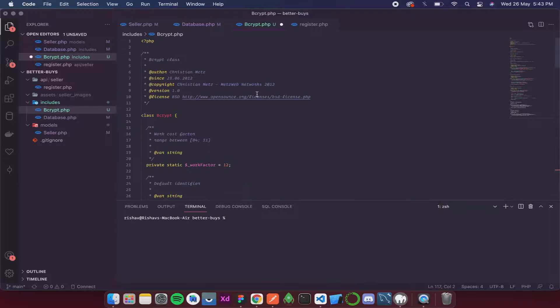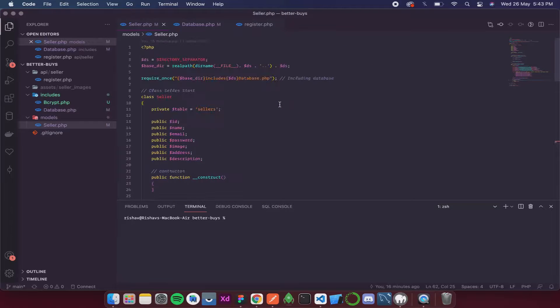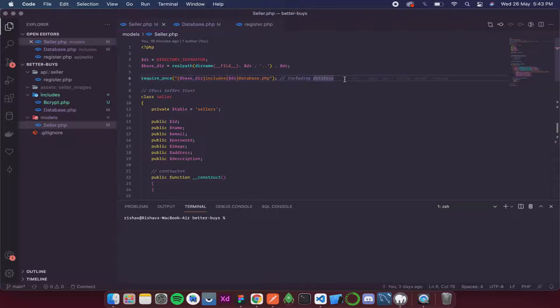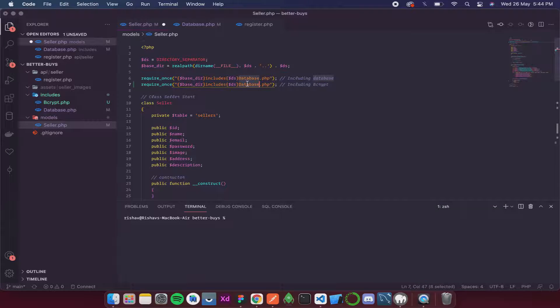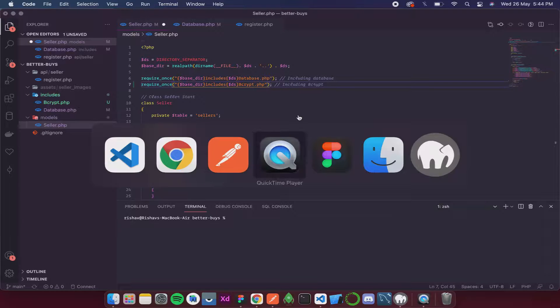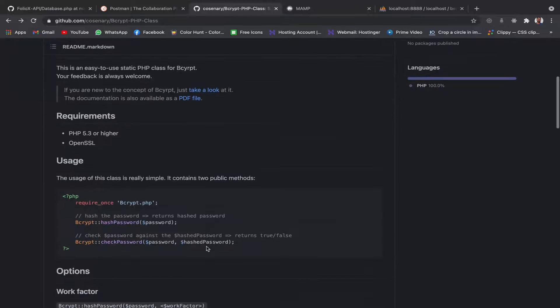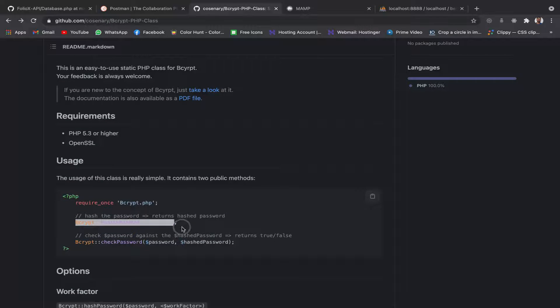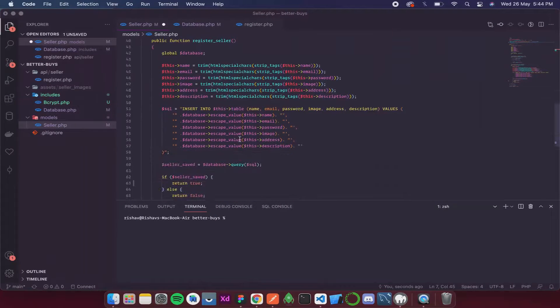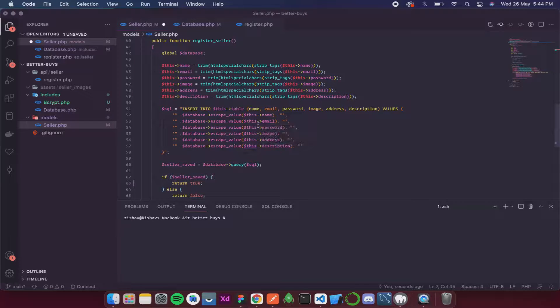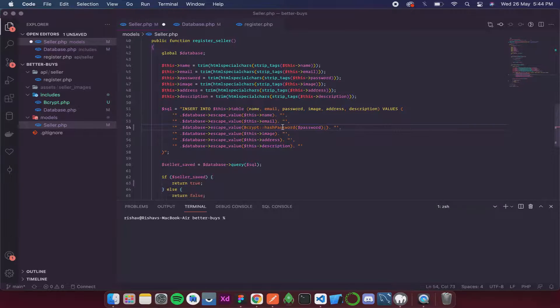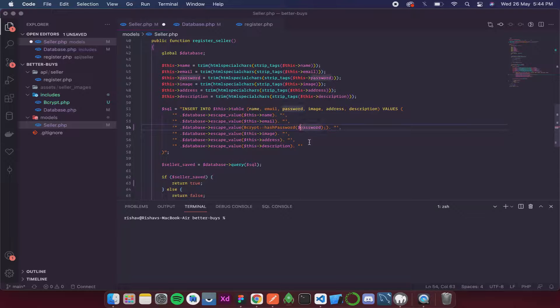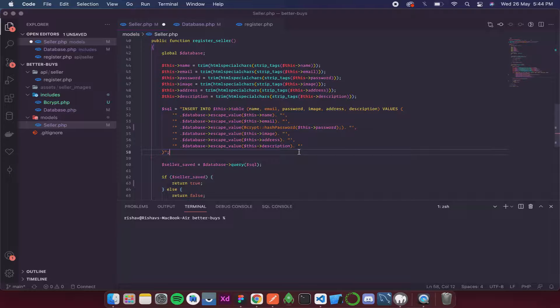Then save it, close it, and now we go to our seller.php. Along with the database we include the bcrypt. Now let's see how to hash it. Over here you can see we can hash password simply by writing bcrypt::hash_password. I'll copy it, and where we are storing the password in our database, which is over here, I am going to paste bcrypt::hash_password and this password. Now let's save this.